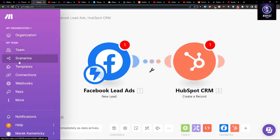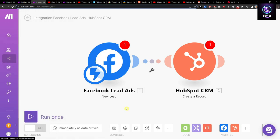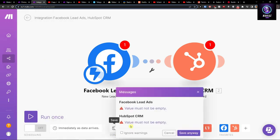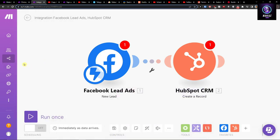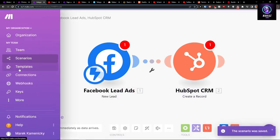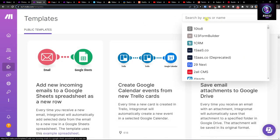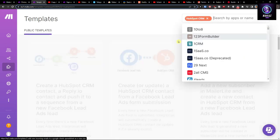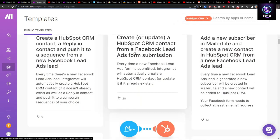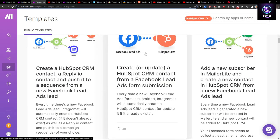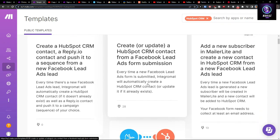When you have it, you click save here. You can go to templates and let's say type HubSpot and have various integrations, like create a HubSpot CRM contact from a Facebook lead ads form submission.